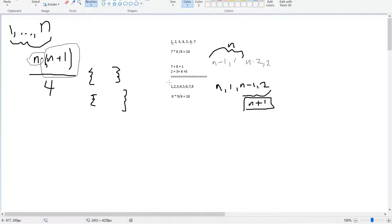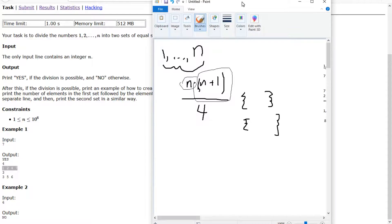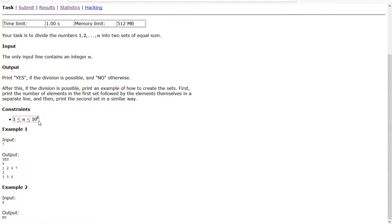From this we can build a pretty simple algorithm. We just find out whether we need to divide by n or n plus 1, then make multiples of n or n plus 1 until we reach the target sum — that's our first set. The second set is whatever numbers aren't in the first. This gives us an O(n) solution, which is good enough for n up to 10 to the 6th. So let's begin.